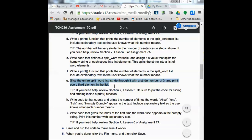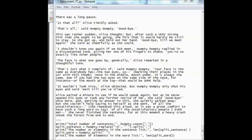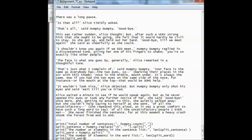The next thing we're going to do with our code is slice the entire split word list and stride through it with a stride number of 3 to print every third element in the list. I come down a line, write print, go into the split_word variable, and put brackets. To get every third element I put two colons and the number 3 — this gives me every third word.